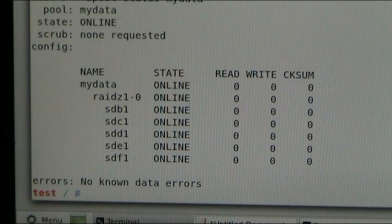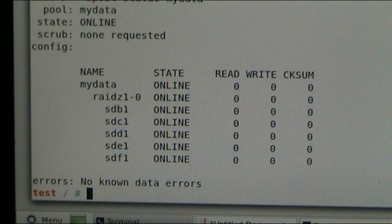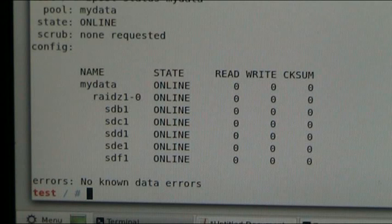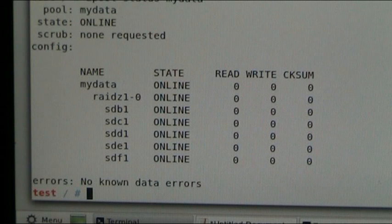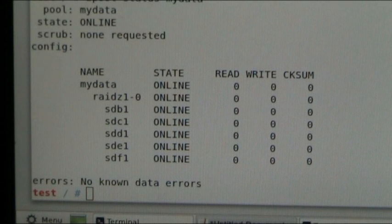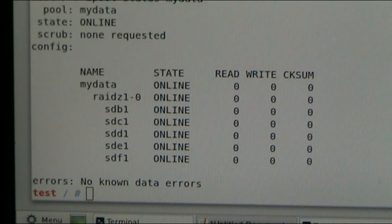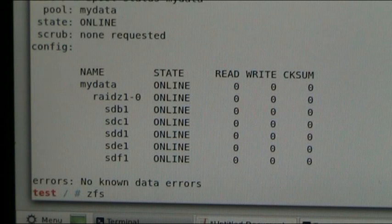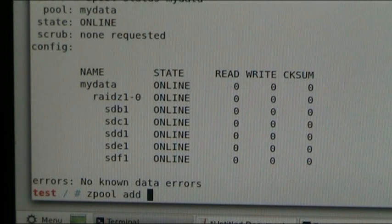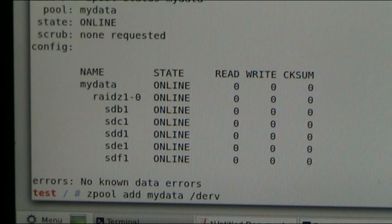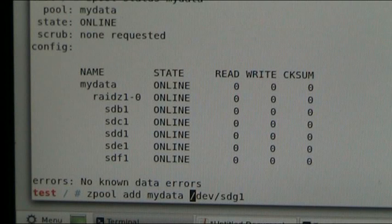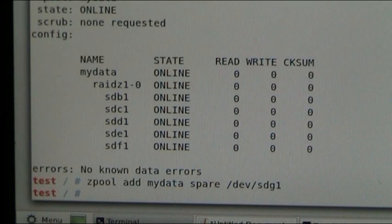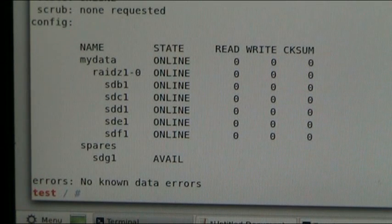Now, the question that was asked before was whether or not I thought that we could add another drive to this RAID Z set. We can't. The best we can do is something like... If we asked for a Zpool add to my data dev SDG1. It wouldn't work. The best thing we can do is add it as a spare. So, if we have a look for my data now, we can see that there's a hot spare there. It's available. It's not in use.